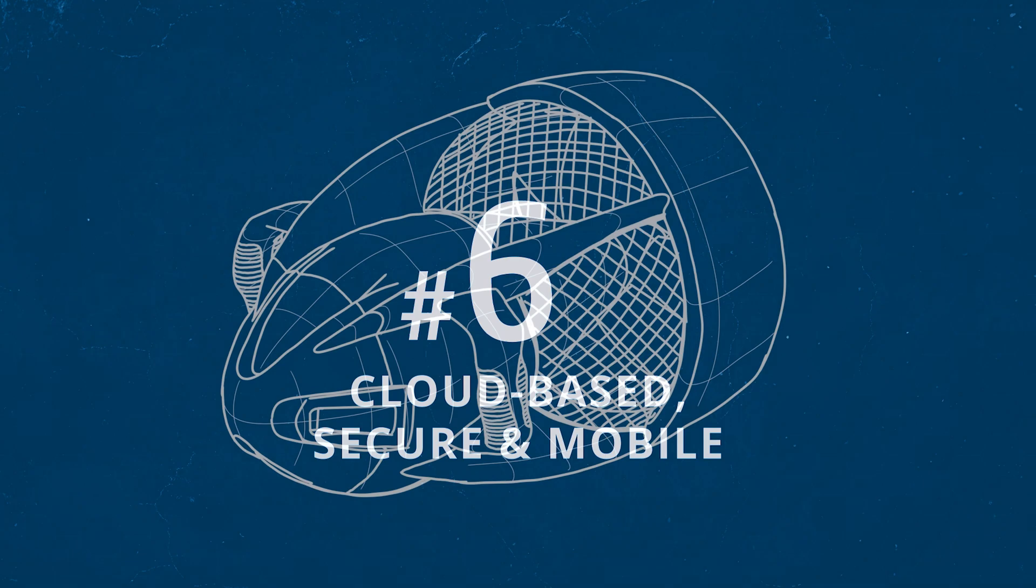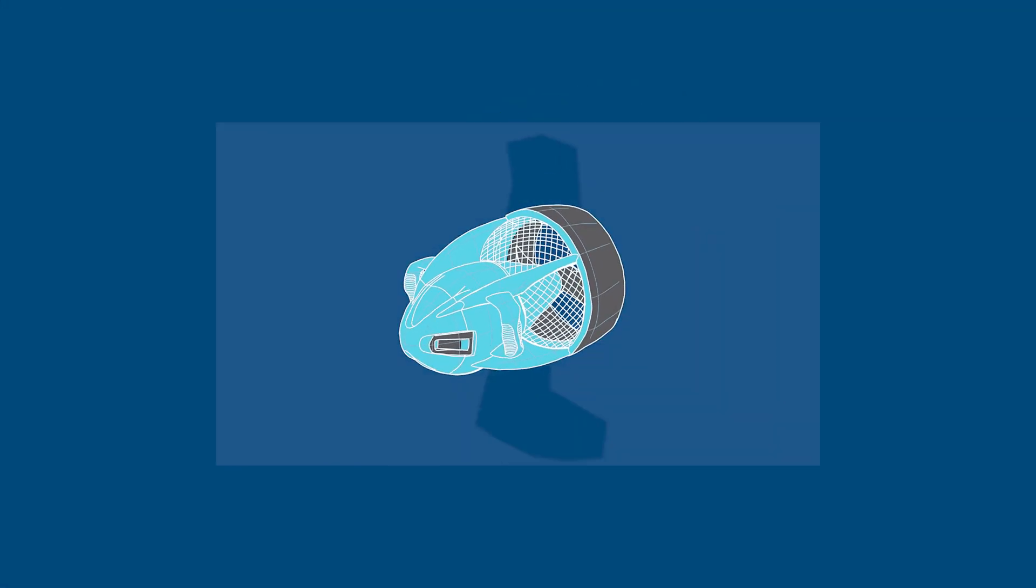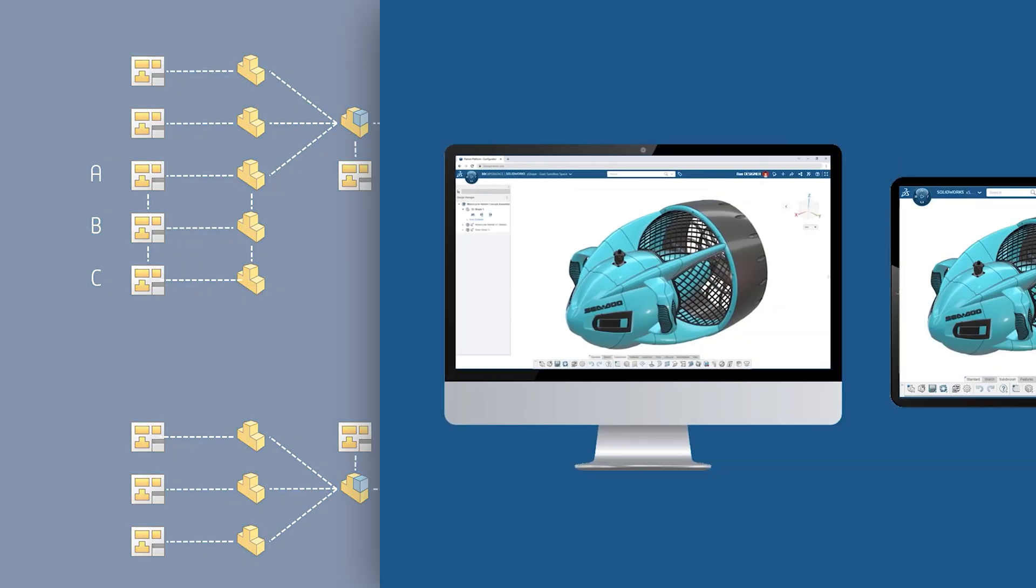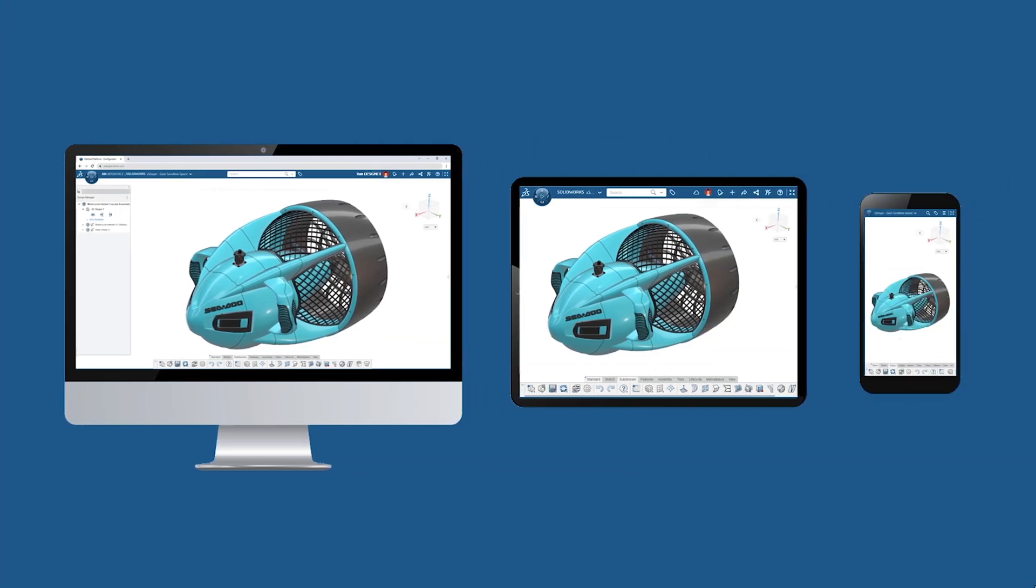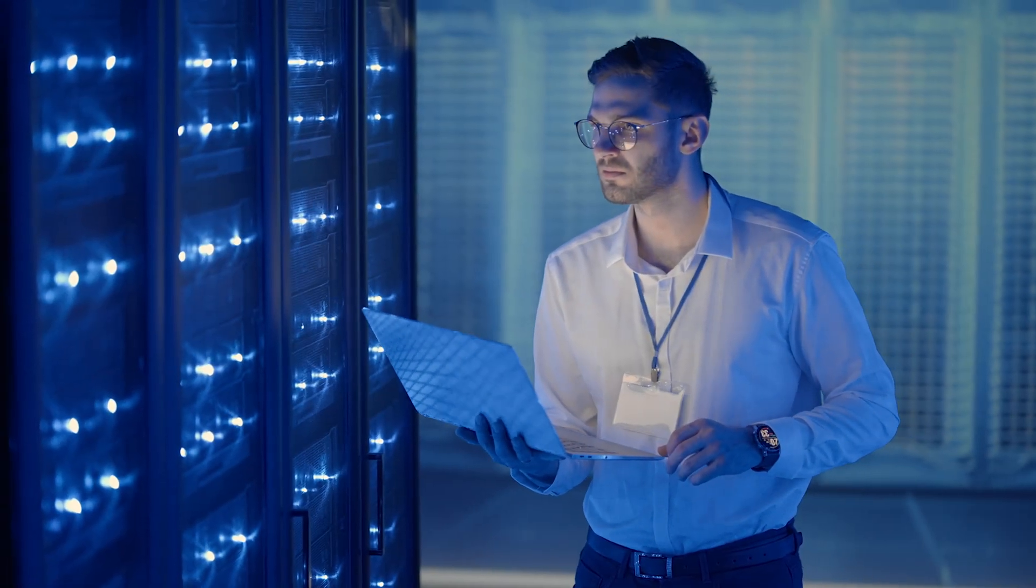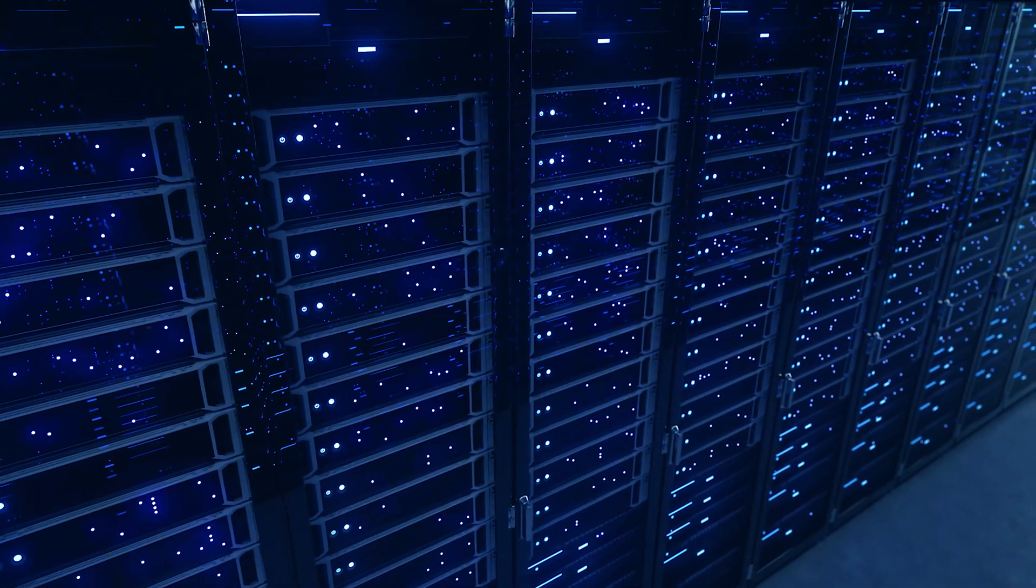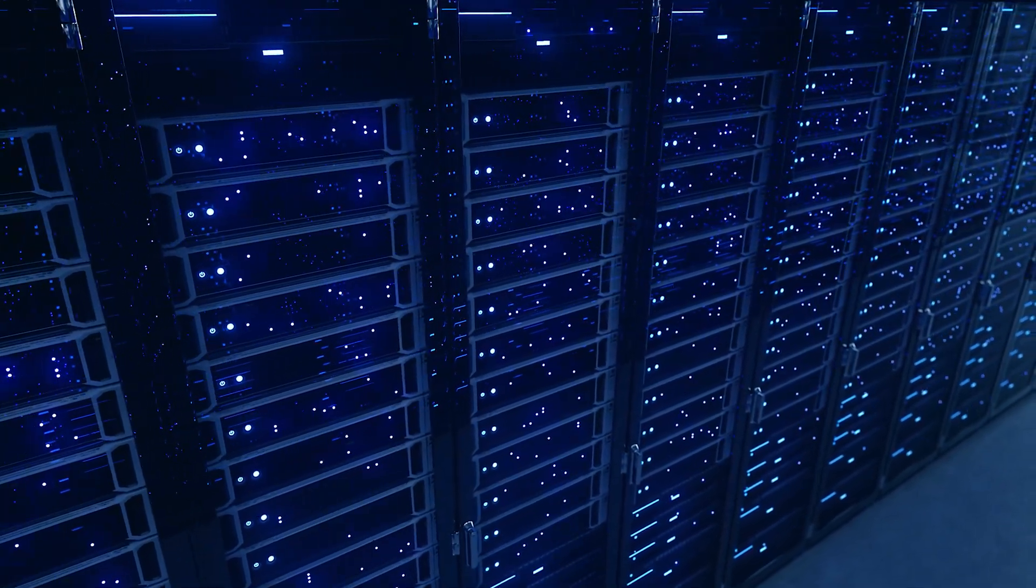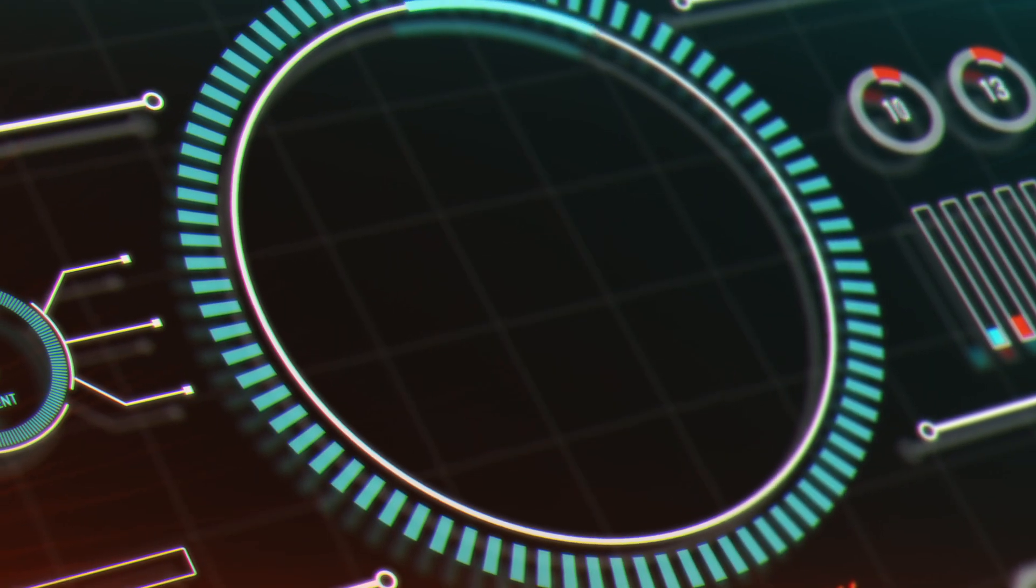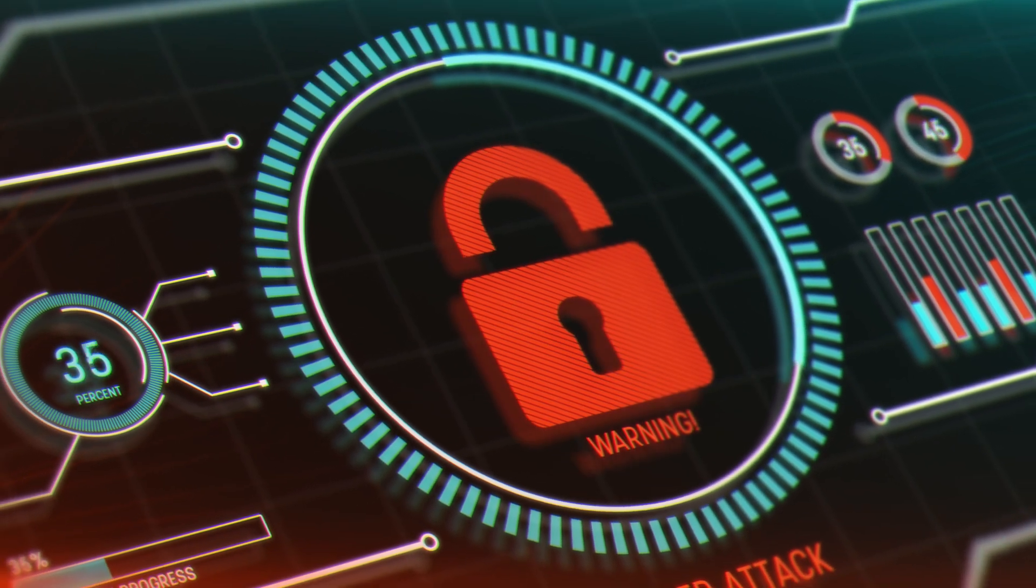The 3DEXPERIENCE platform securely stores and manages all of your data, with access available from any device, at any time. Maybe you have some aging servers hosting critical data, or are worried about cyber attackers getting access to improperly protected information.